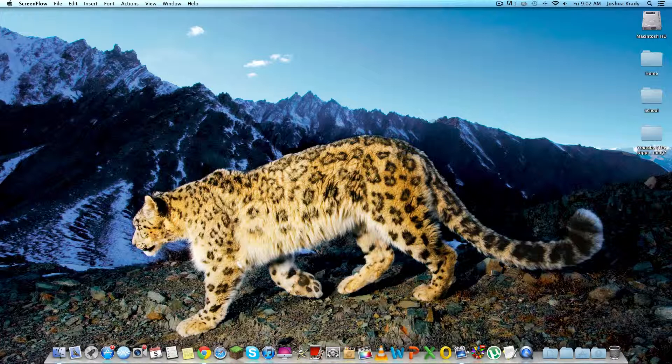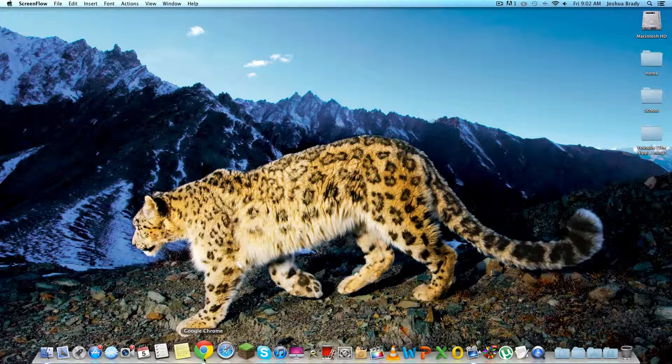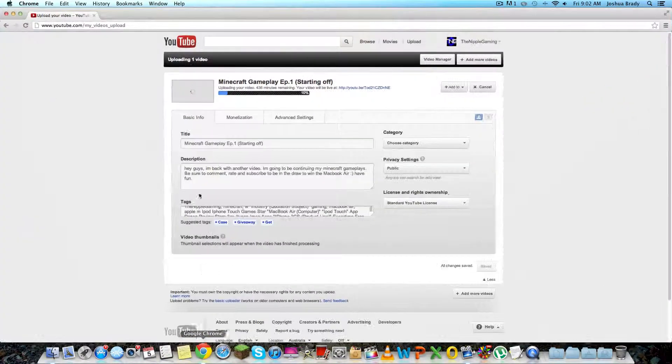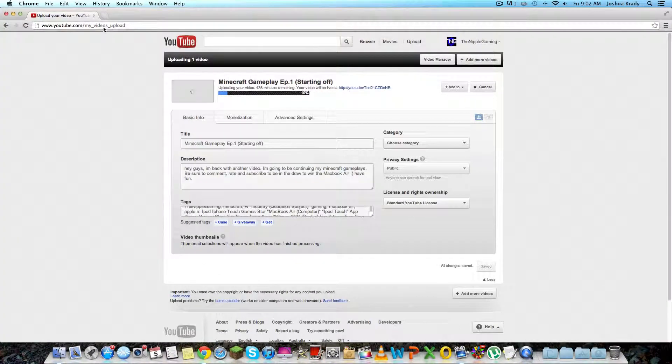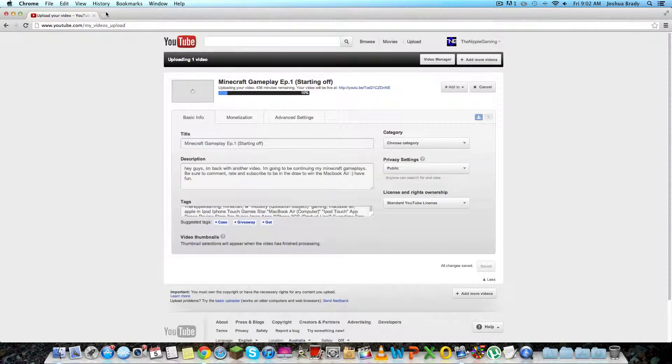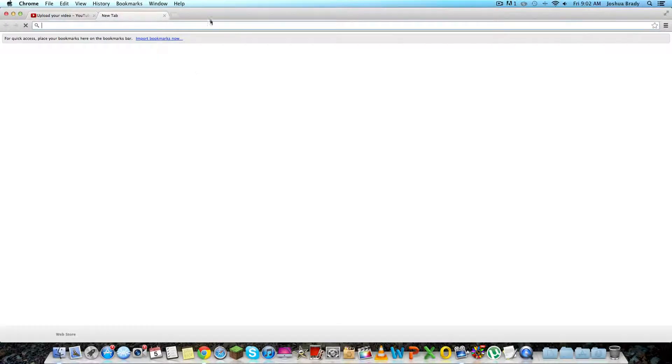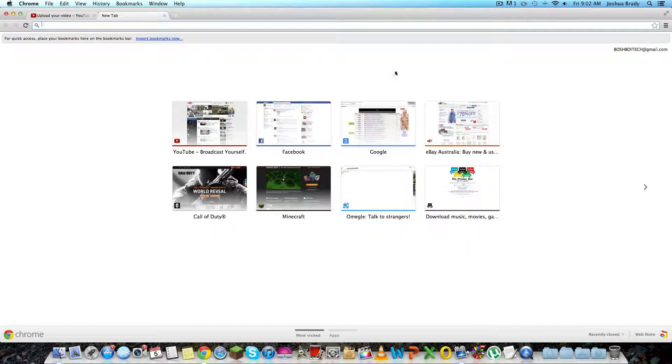So first thing you're going to want to do is open up your Google Chrome. Second step, open up a new window. Now this can be done on Windows and Mac, it's just I got a Mac so I'm showing you on Mac.